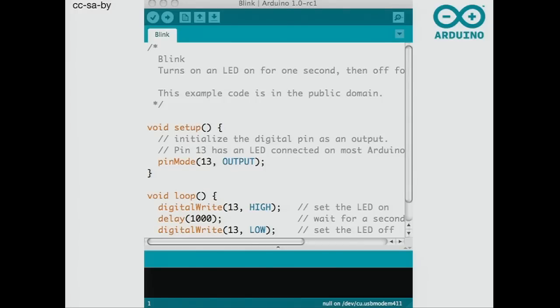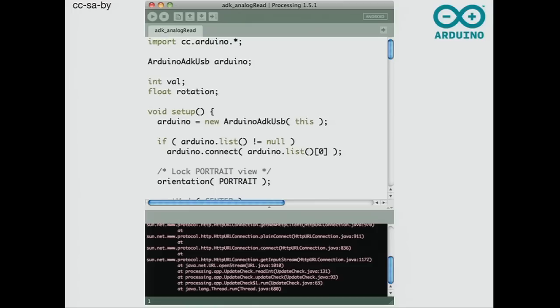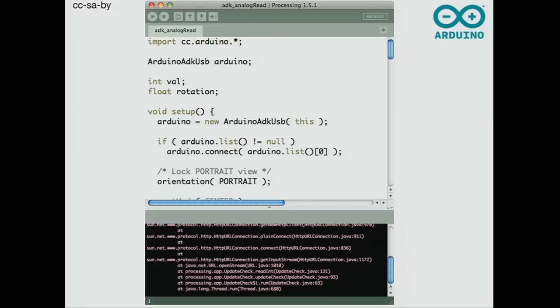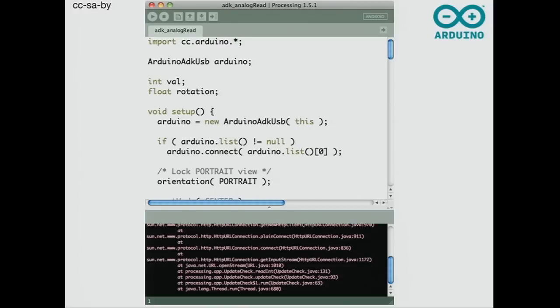This is the Arduino development environment — super simple. We also took our cousin project called Processing, which is normally designed so you can write Java applications for a computer, but they recently added Android mode. It's incredibly cool because you can very simply write an Android application — I can teach students how to make an Android application in about five minutes. I tell Processing where my phone is connected, write a very simple piece of code, press one button, and about a minute later the application is running on the phone.